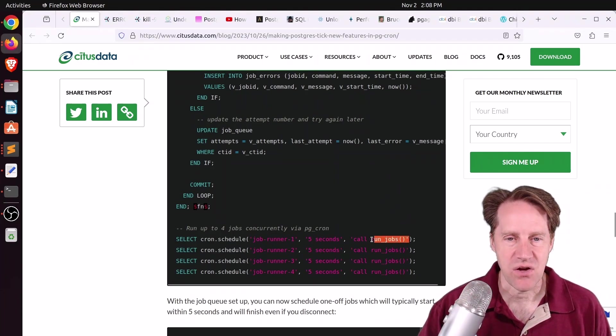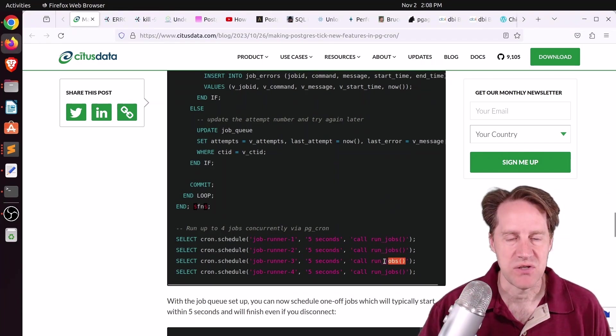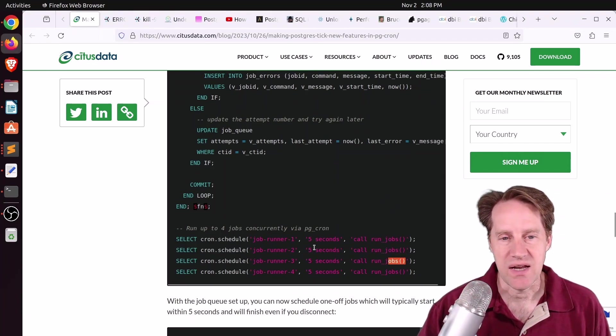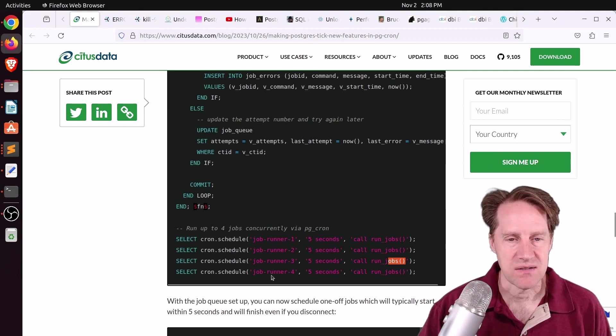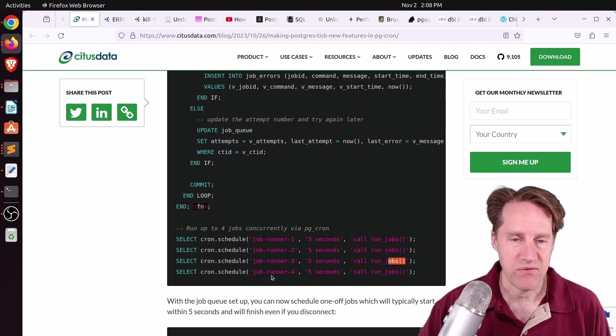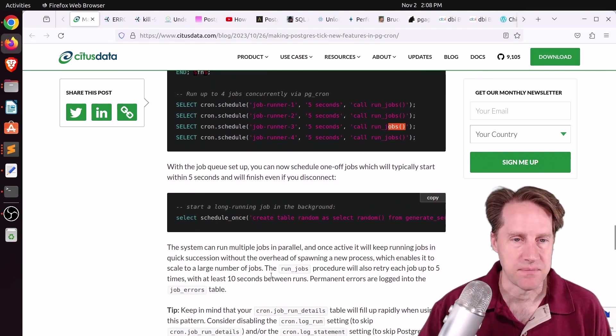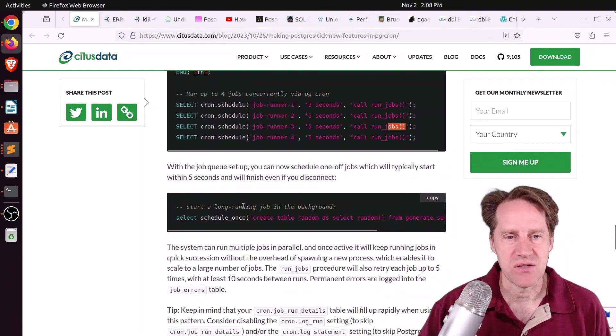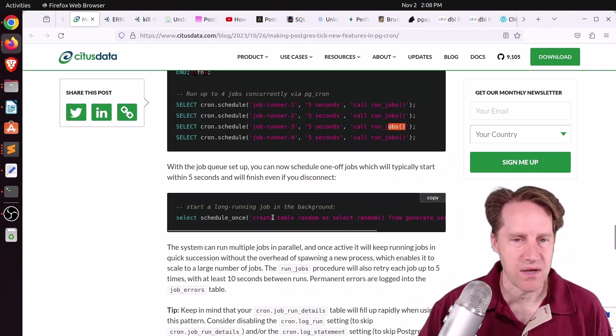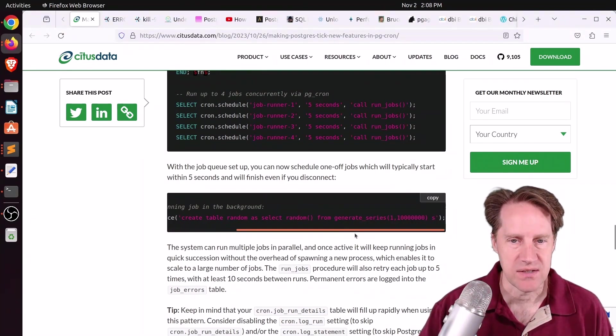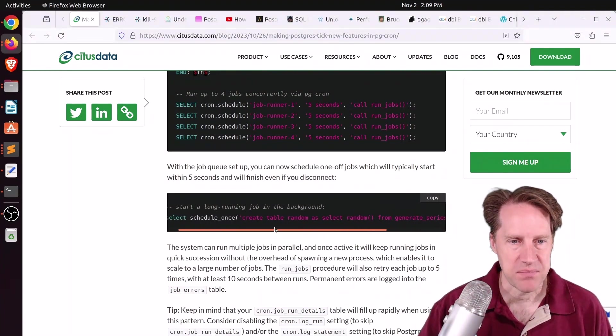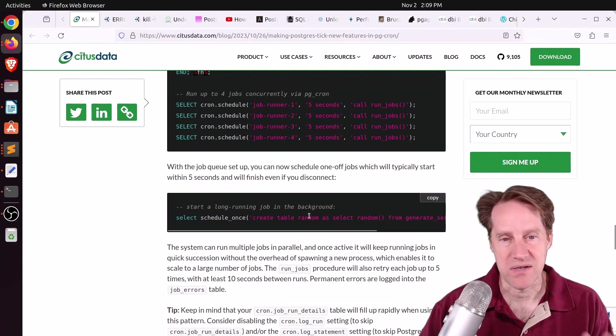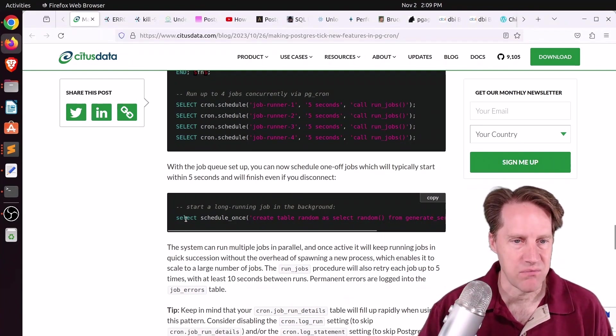You're basically just calling that procedure four different times, and you're running it every five seconds. So you have your own job queue here. And with this setup, you can schedule basically one-time jobs to do certain activities. So here's an example where they populated a random table with some random values. So this is super interesting.